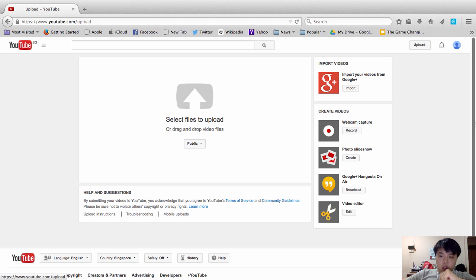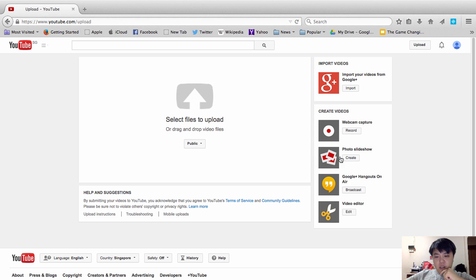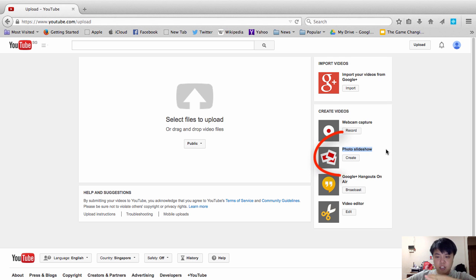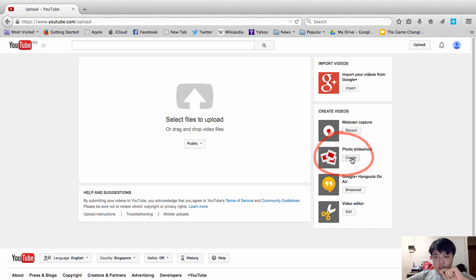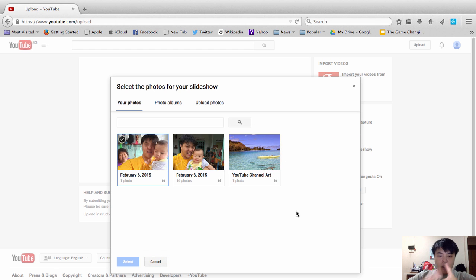You come into this page where you can select files to upload. On the right side you have four buttons. The first one is webcam capture, which means you record yourself. The second one, which I'm going to share with you, is called photo slideshow. All you need to do is click this button — 'Create with photo slideshow' — and YouTube will ask you to upload and select photos.